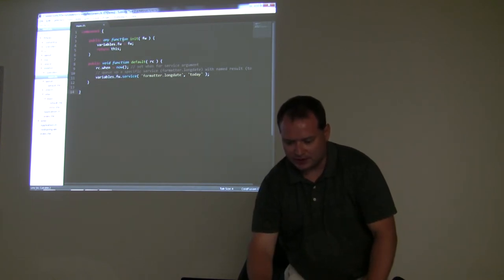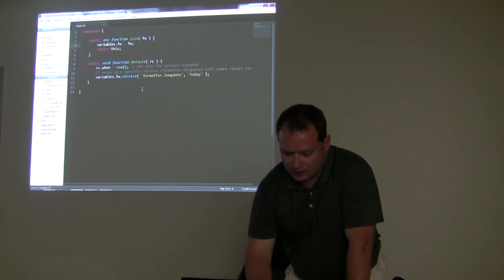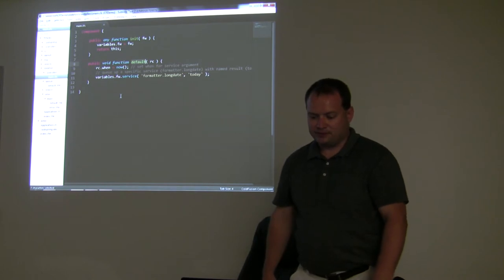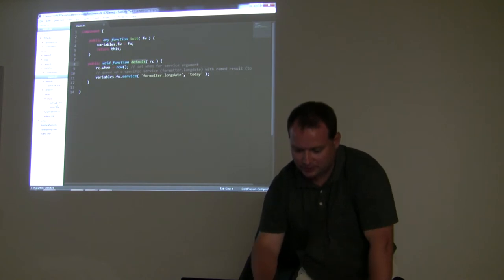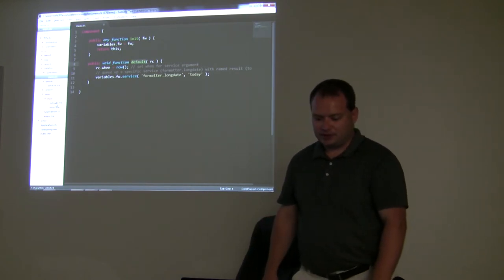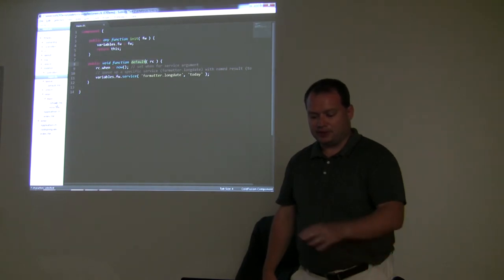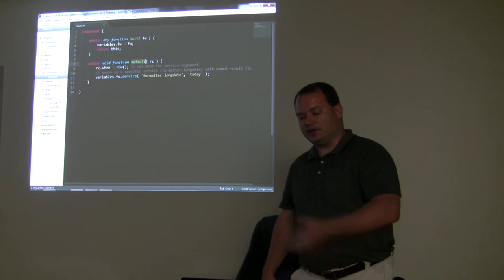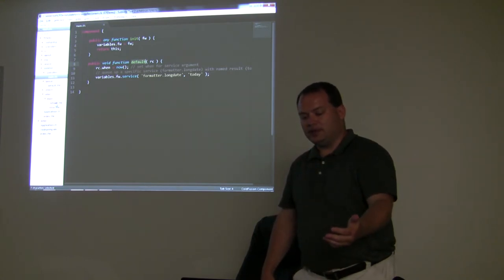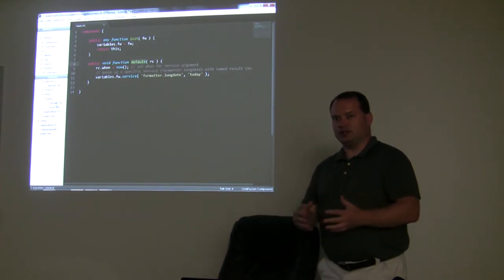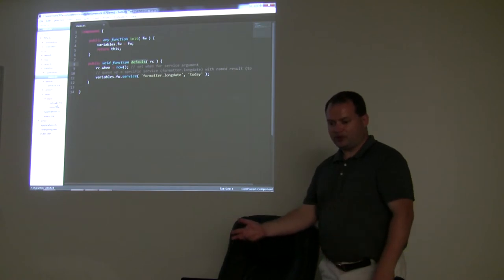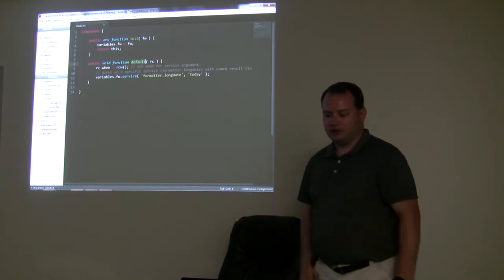In every controller we're going to set that FW object up. You'll notice here we have a method called default. The reason it's called default is because that aligns with our default method — we have a default view called default.cfm, and it looks inside of our controller for the method default. Again, it's convention instead of configuration — it's going to be looking for specific methods.